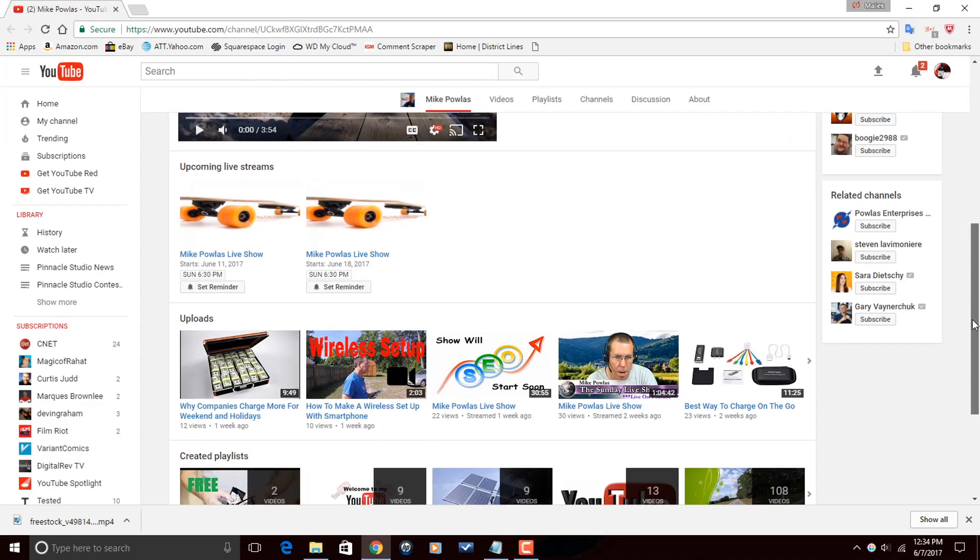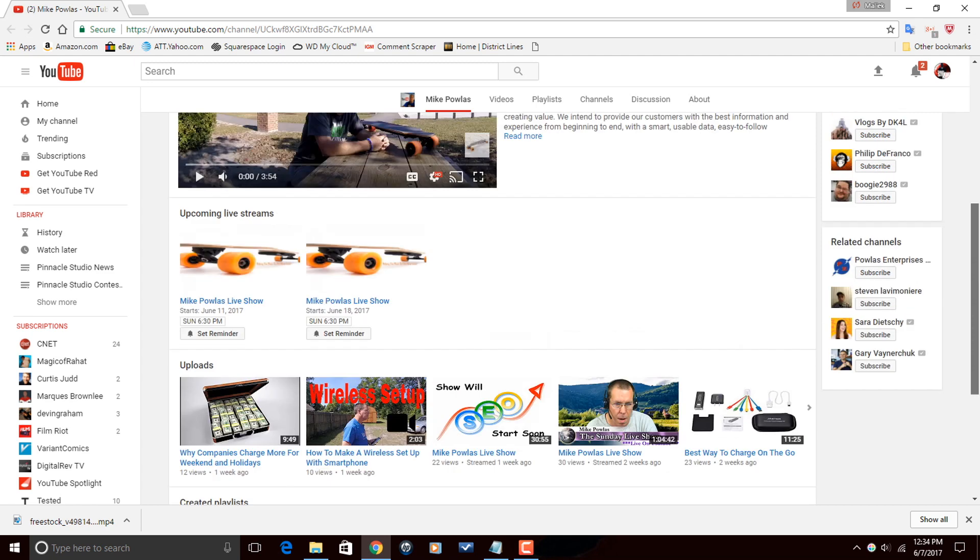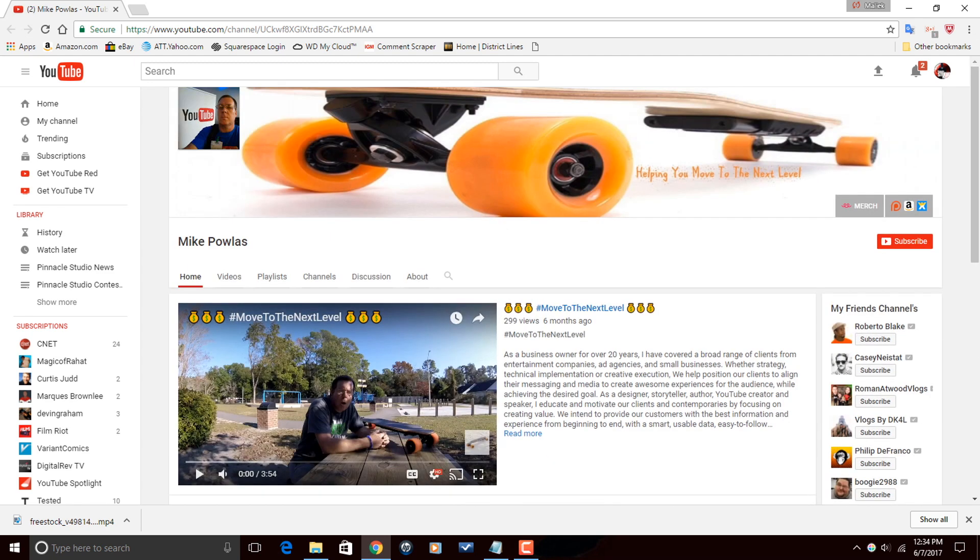Mike makes videos on SEO and social media. So head on over to his channel, check out a few of his videos. If you're feeling what he's dealing, make sure that you subscribe.